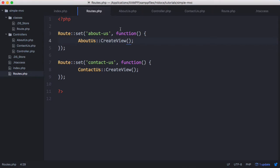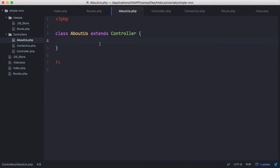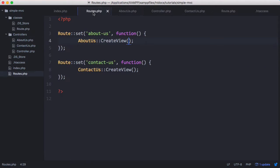For our create view method we could overwrite it in the about us controller to display the about us view, but we could also do something more simple.